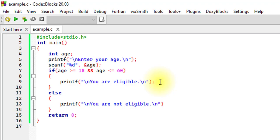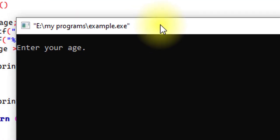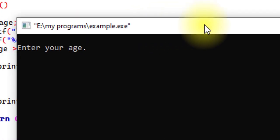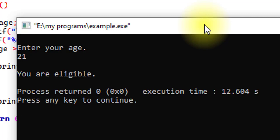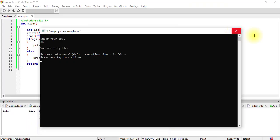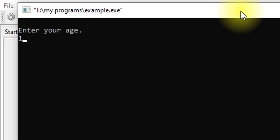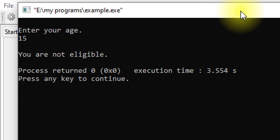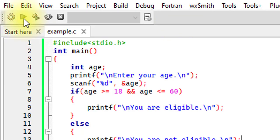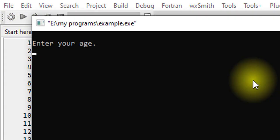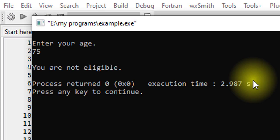We got an error — just forgot a semicolon. Now the program asks me to enter my age. If the number is greater than 18 and at the same time less than 60, only then will I be eligible — and it shows 'you are eligible'. Running it again with 15 shows 'you are not eligible', and with 75 it again shows 'you are not eligible'.